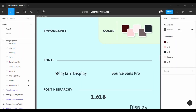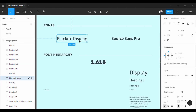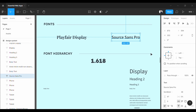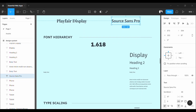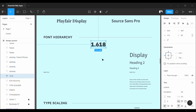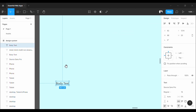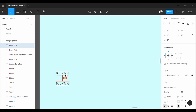We use two different fonts here. This is the color palette by the way. For the headings we use the font Playfair Display, and for the body text we use the font Source Sans Pro. Before we get into the type scaling, let's discuss the font hierarchy. There are a lot of ways to set up the font hierarchy, but we are going to use the golden ratio number today. What we are going to do here: take the body text size, which is 16 pixels, and for heading 3, we are just going to multiply this font size with the golden ratio number.